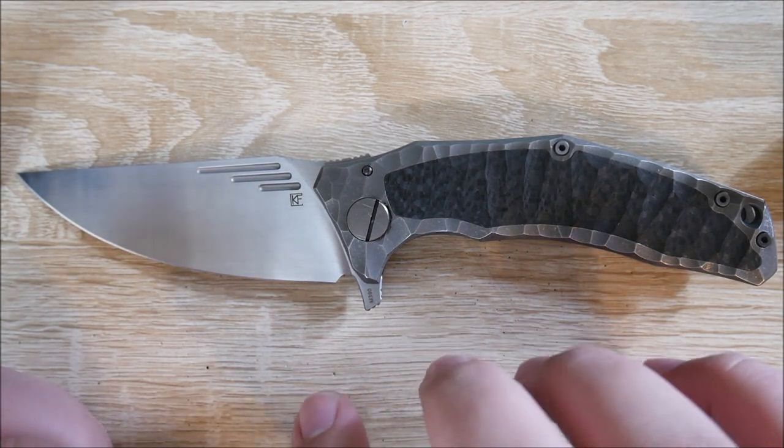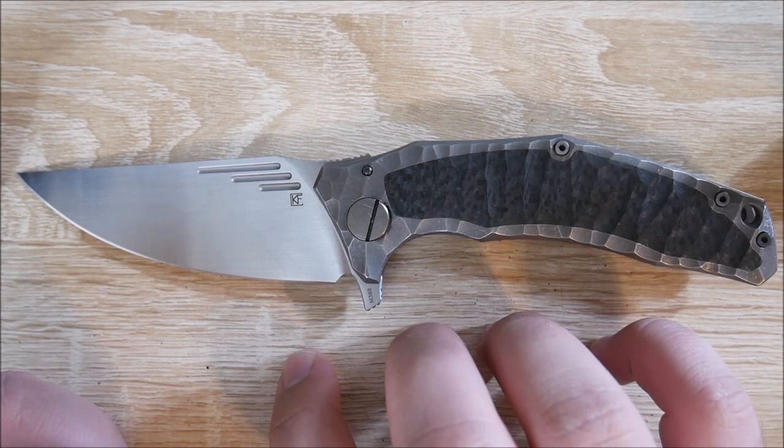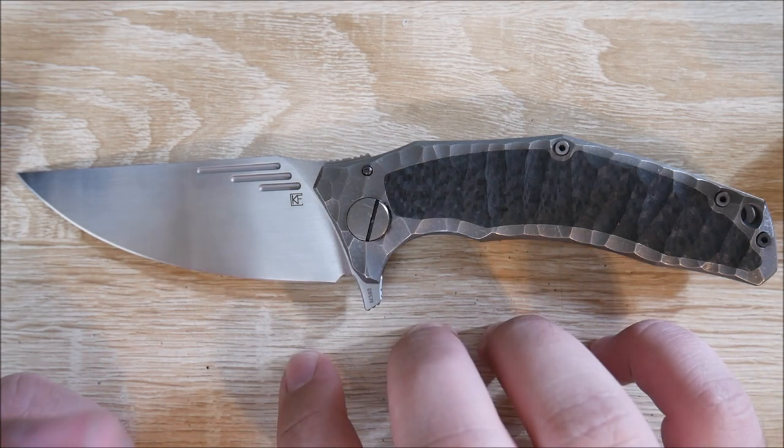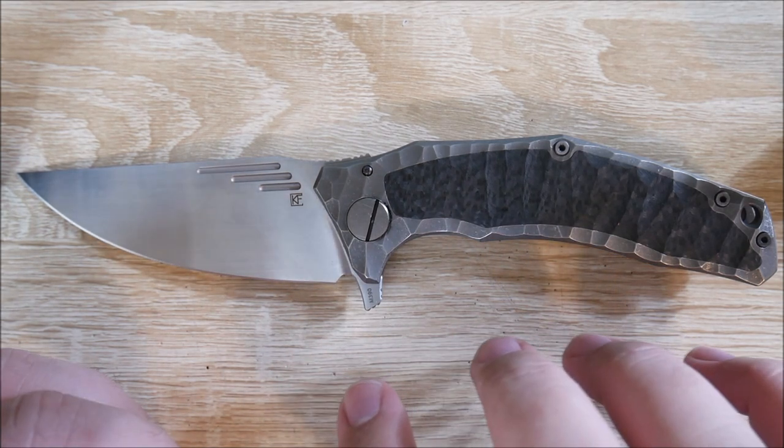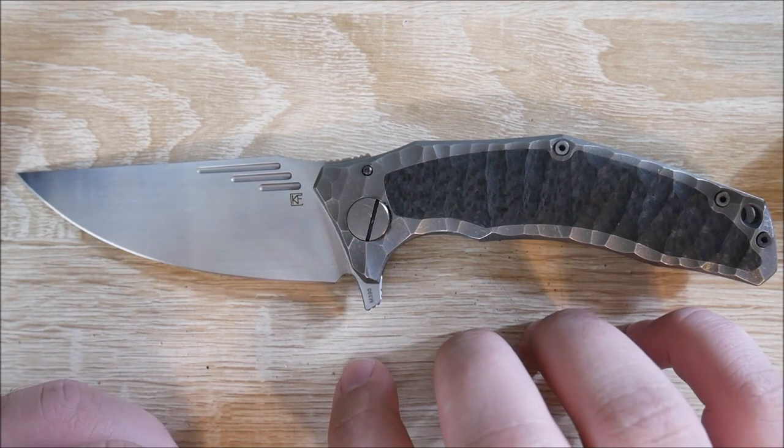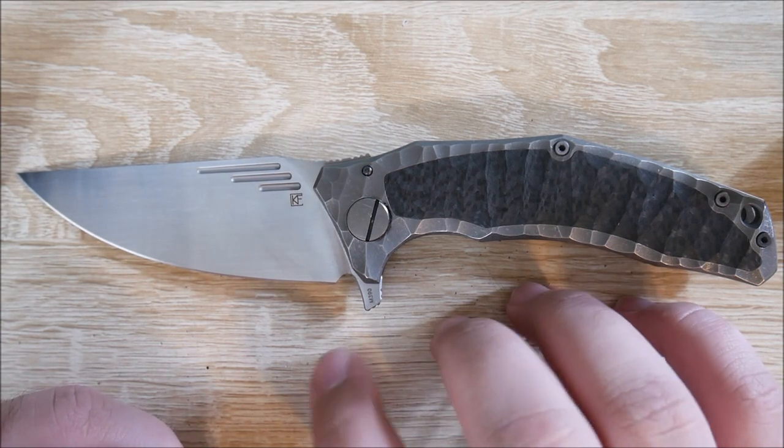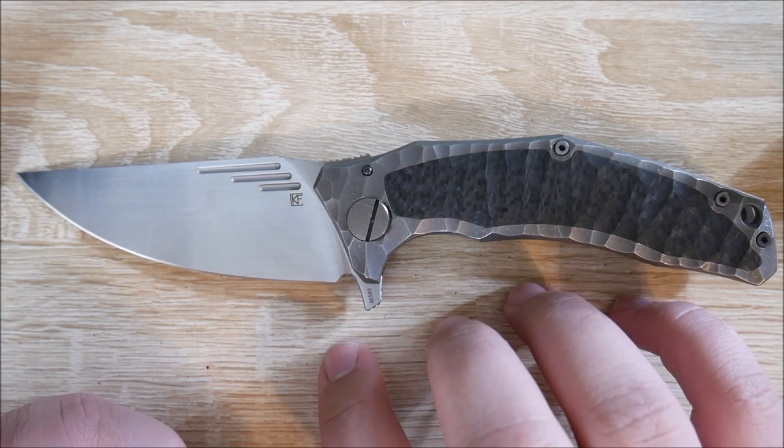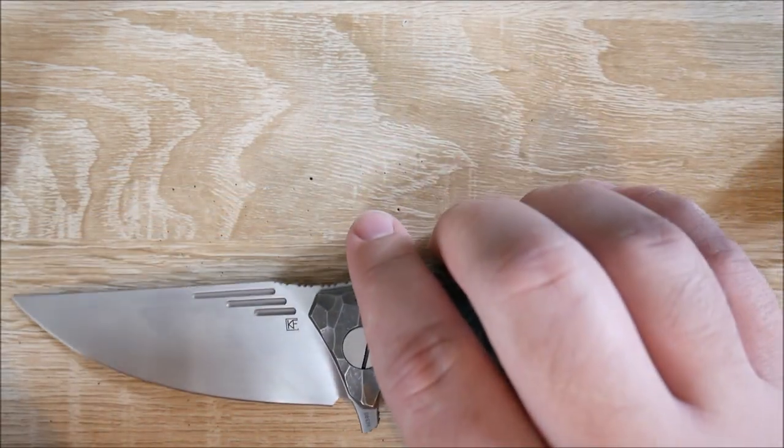So this is a knife designed by Custom Knife Factory, CKF. Or it's made by Custom Knife Factory, it was designed by Eugene Wan. I assume I'm pronouncing that correctly. But let's go ahead and get to some size comparisons.